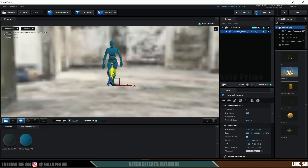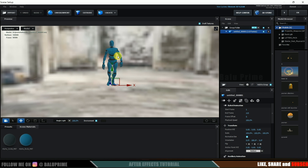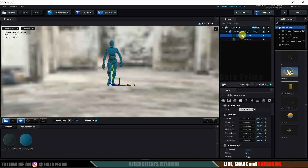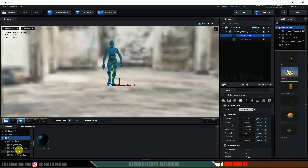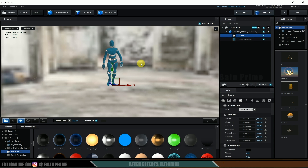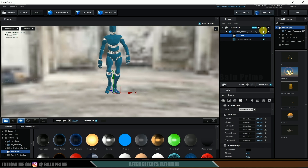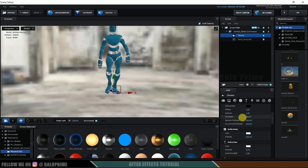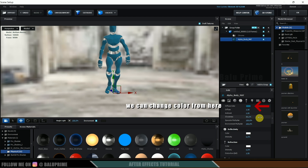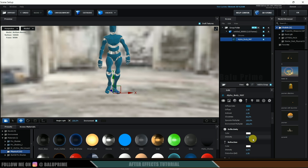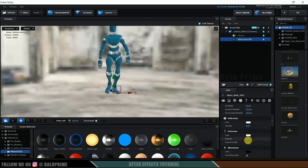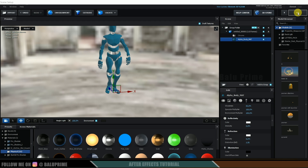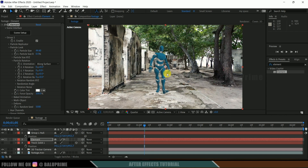Now let's make the character a bit reflective. Expand the material settings and apply a Chrome material to get nice environment reflections. Select the material, scroll down, and reduce the glossiness a bit. Select the lower material and make it slightly glossy. Also increase the refraction intensity to about 0.2. Click OK and the environment is now reflecting onto the character.